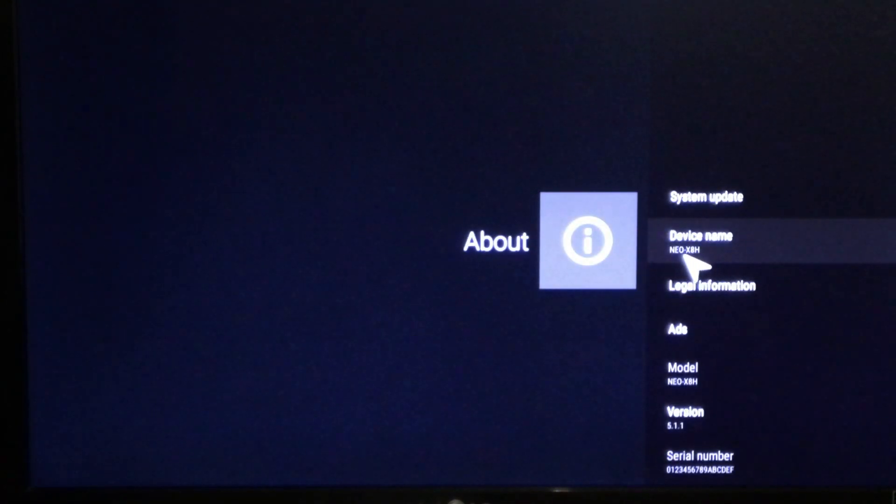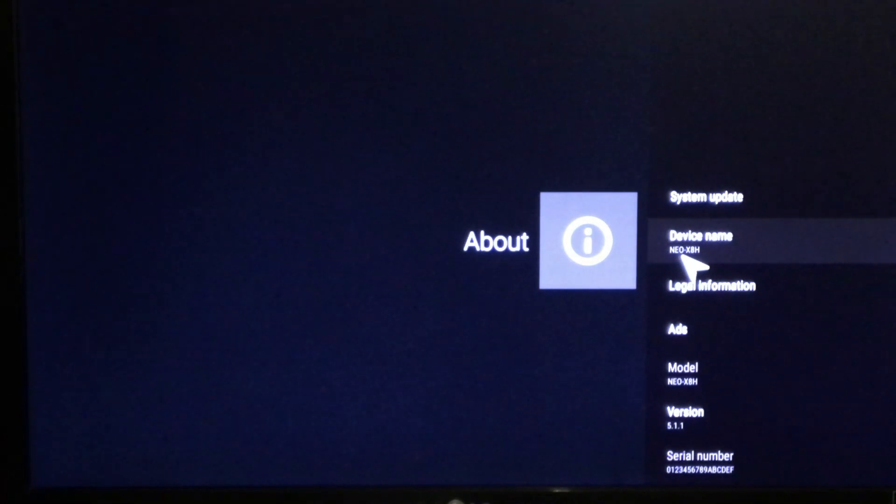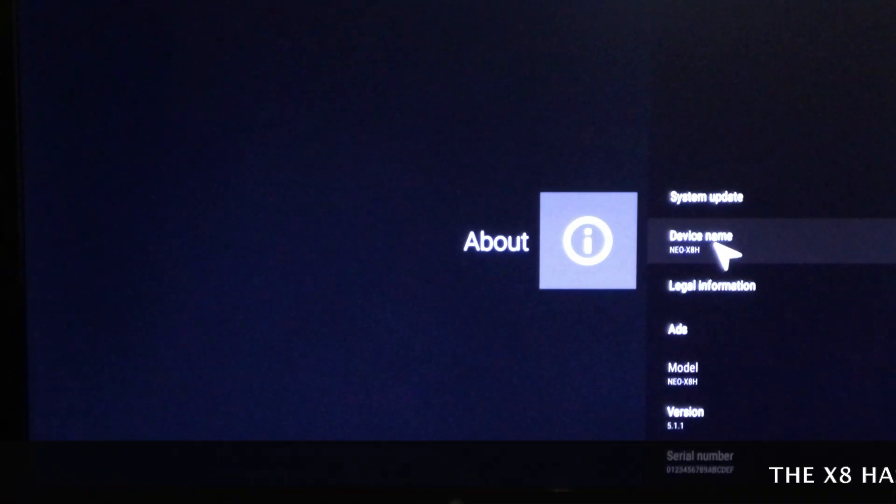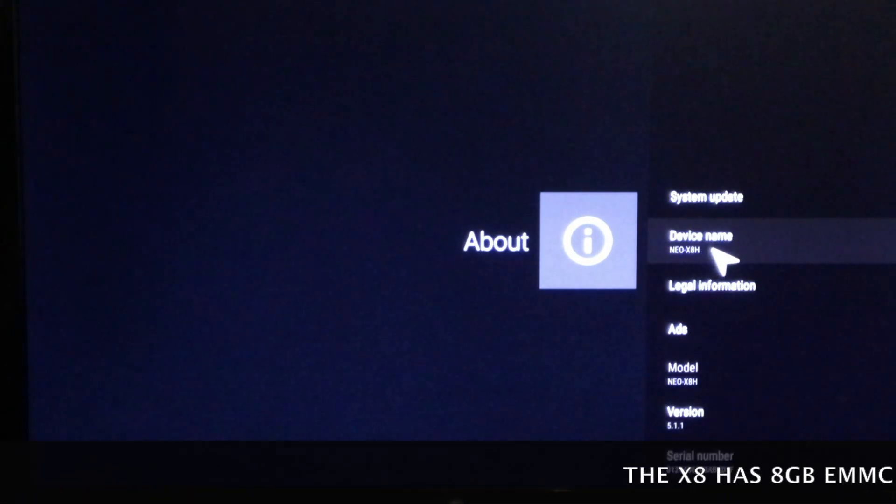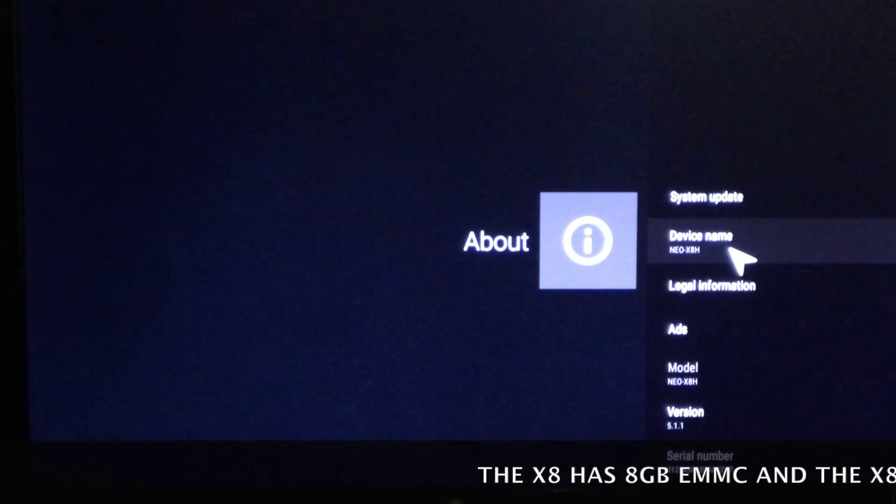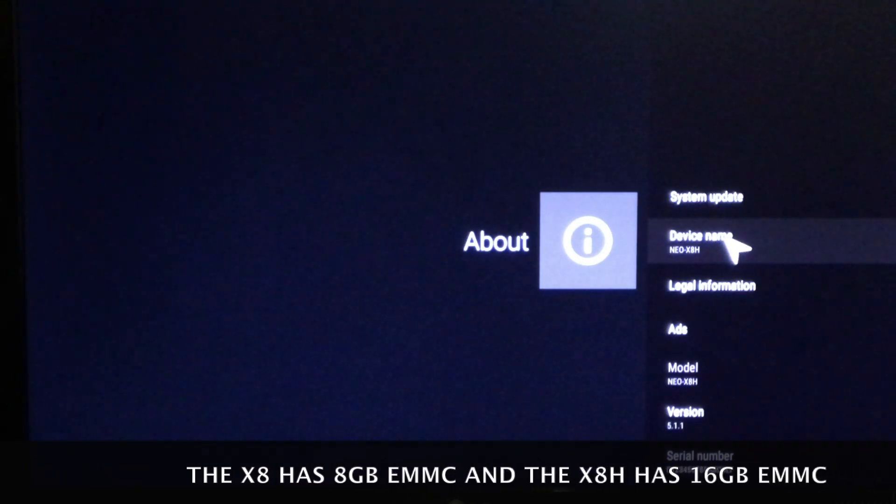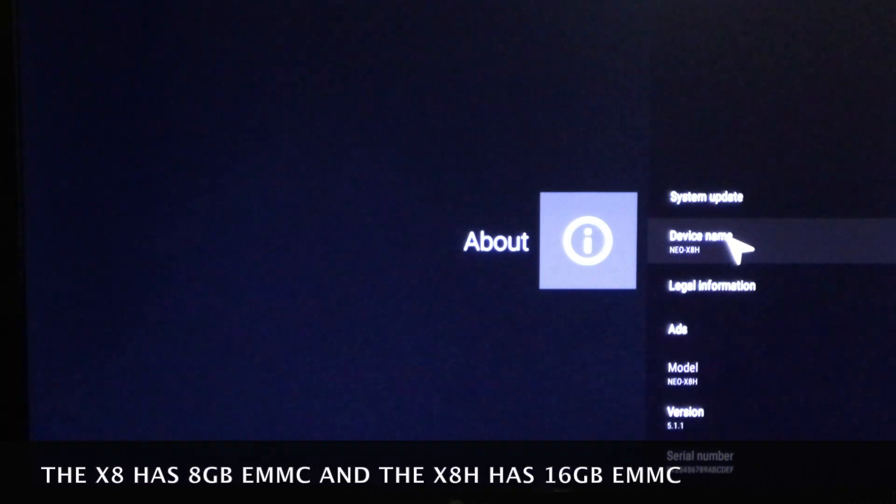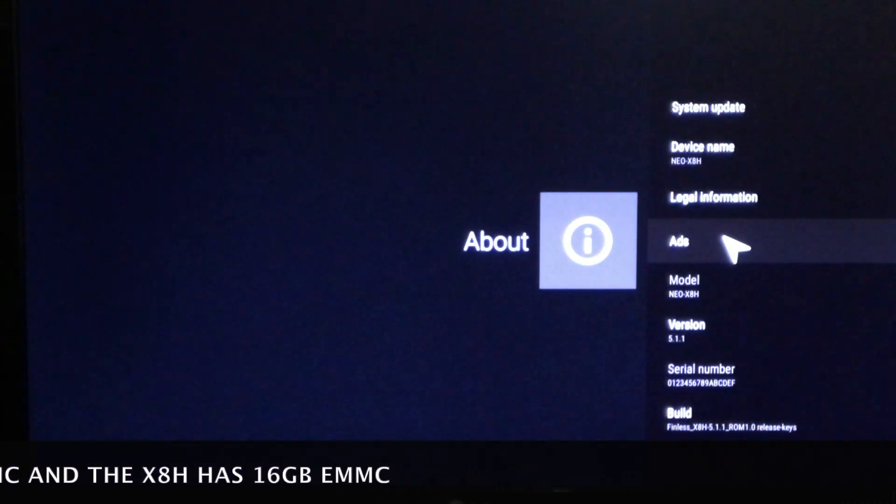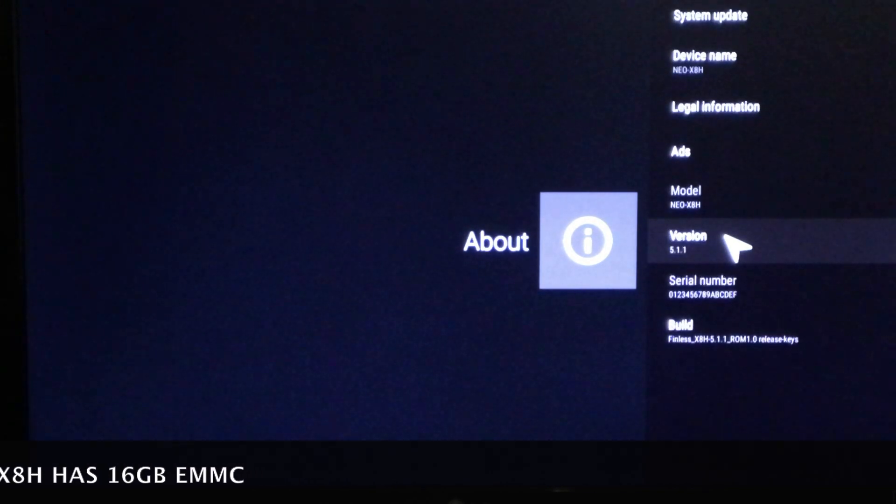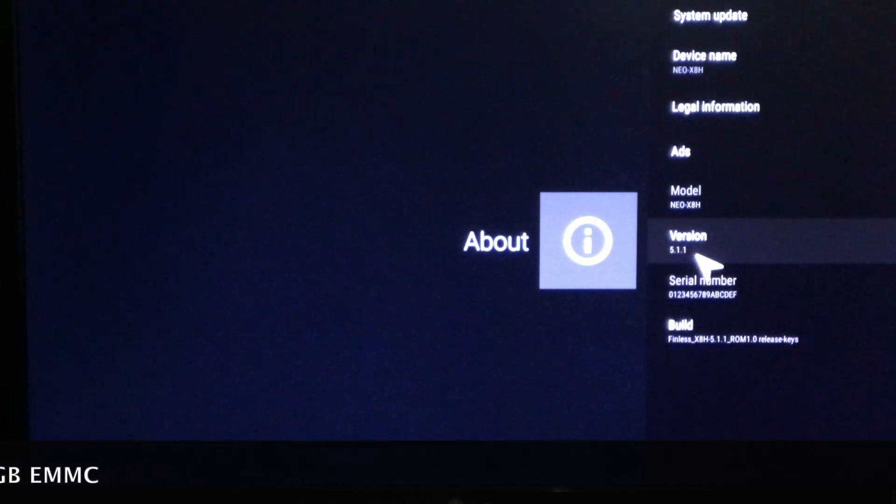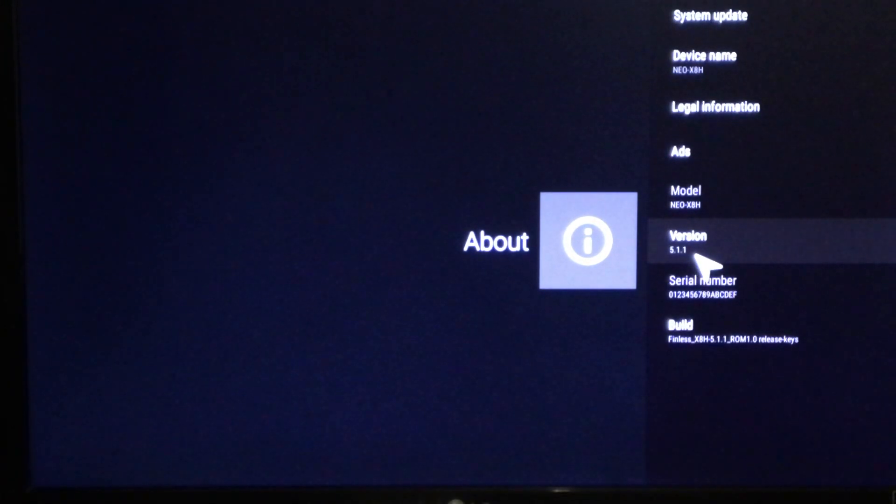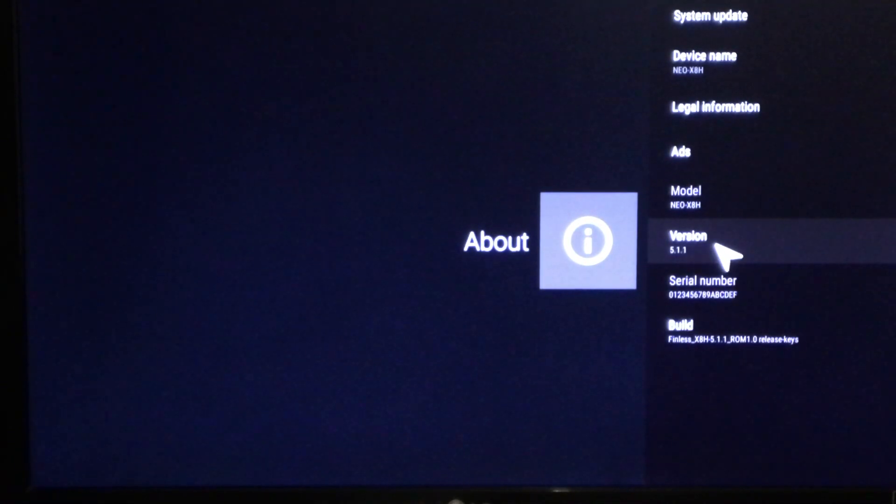Now it's recognizing it as Minix Neo X8H. The only difference between the 8 and 8H is a gig of flash memory. Let's just go down there and there you have it, we now have version 5.1.1 Lollipop.